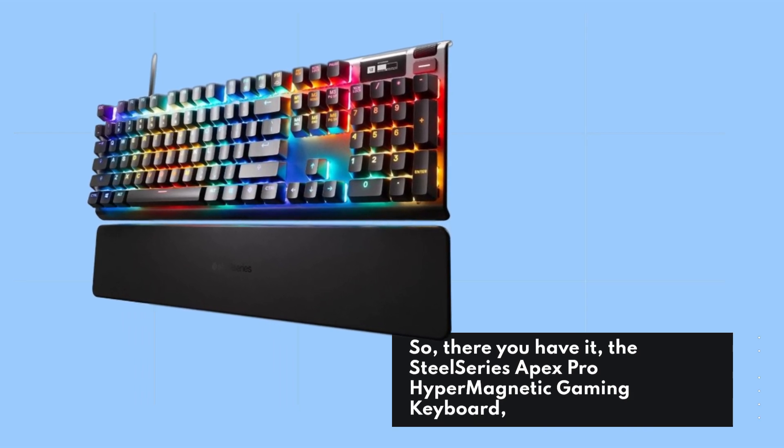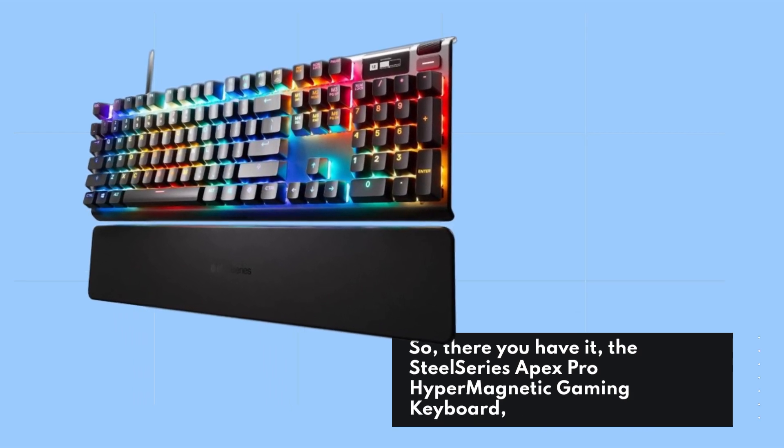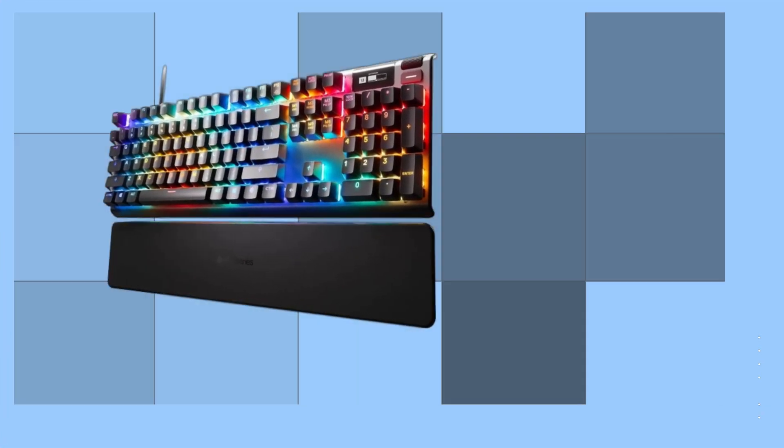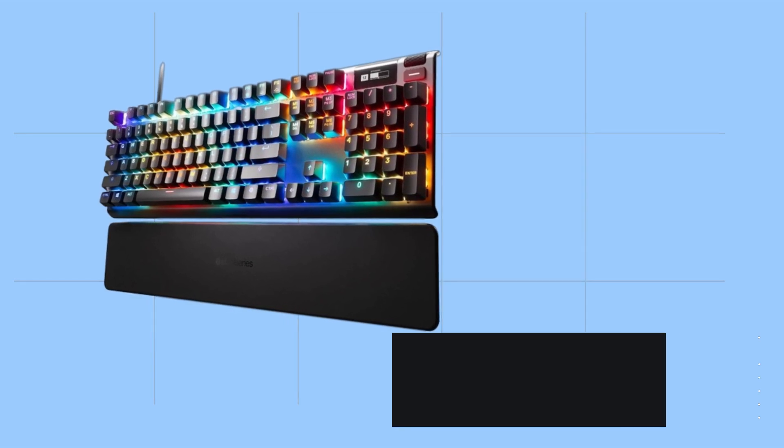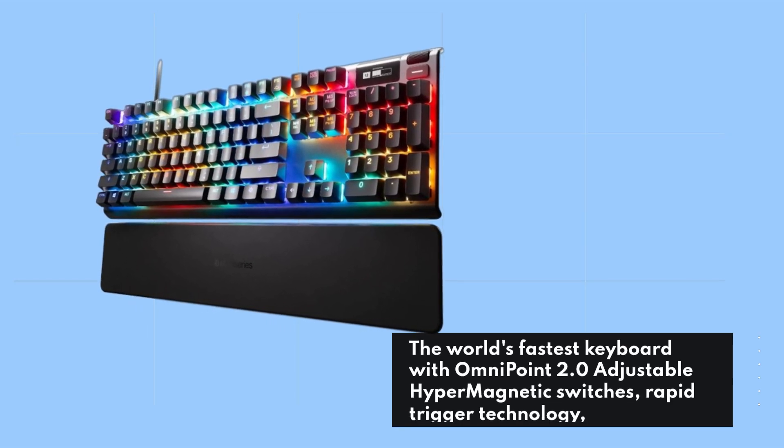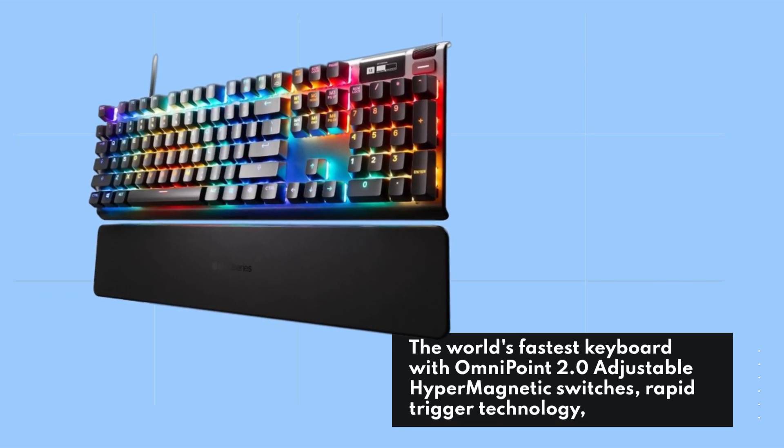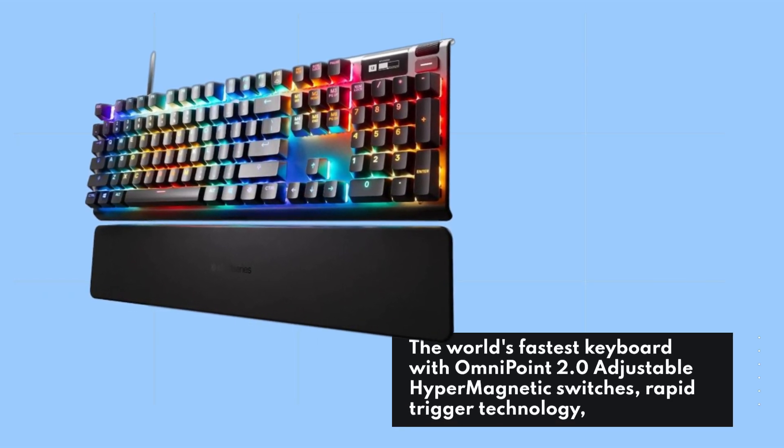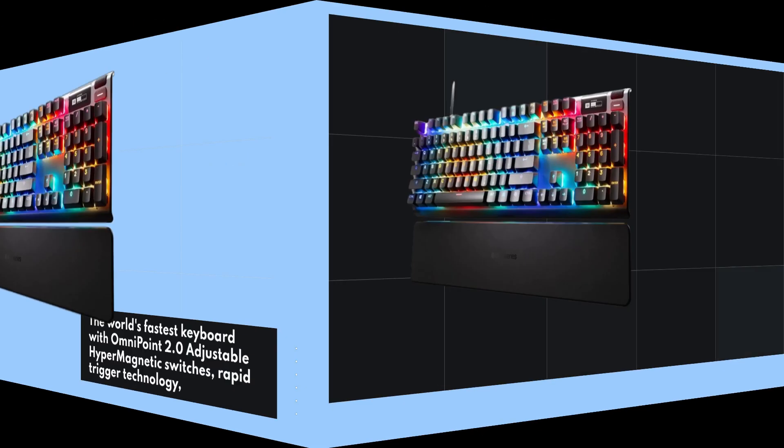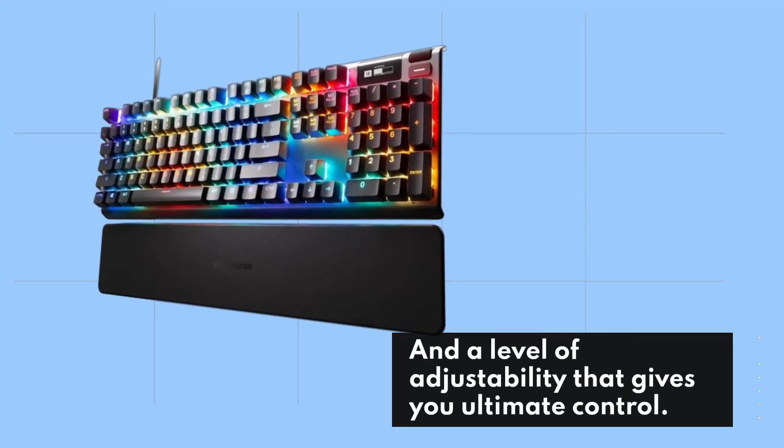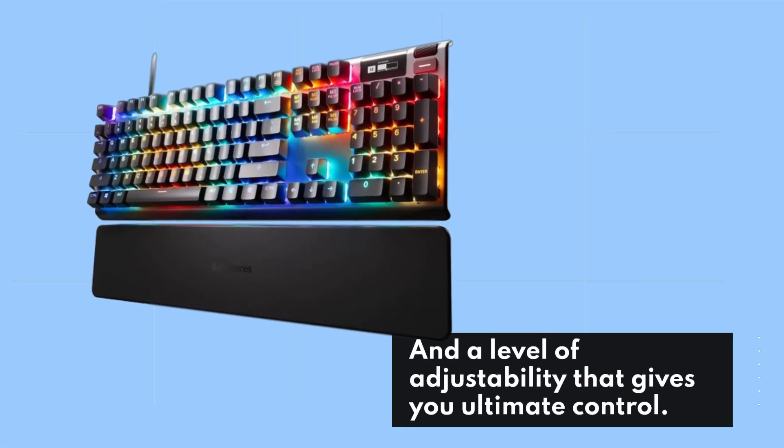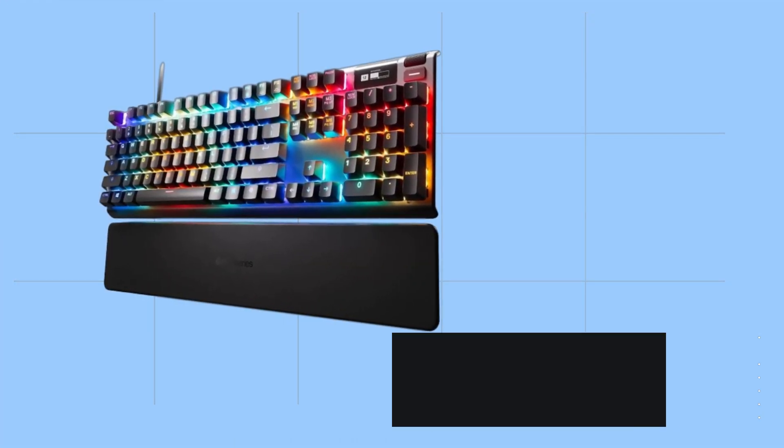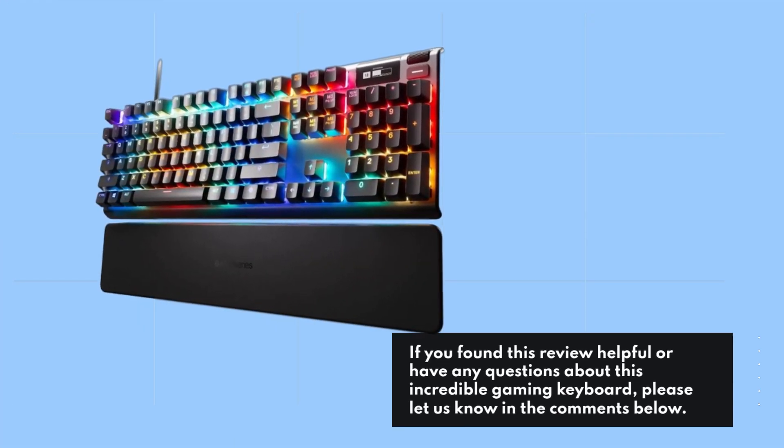The world's fastest keyboard with OmniPoint 2.0 Adjustable HyperMagnetic switches, Rapid Trigger Technology, and a level of adjustability that gives you ultimate control. If you found this review helpful or have any questions about this incredible gaming keyboard, please let us know in the comments below.